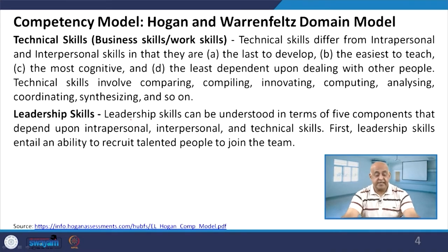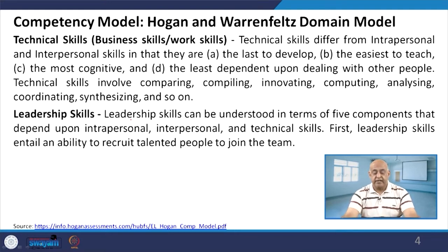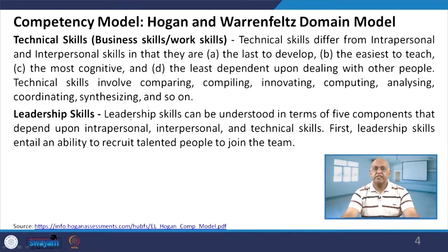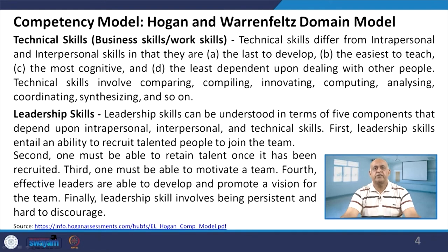Technical skills, business skills and work skills form the third category. These technical skills differ from intrapersonal and interpersonal skills in that they are easier to teach, because they are more cognitive and the least dependent upon dealing with other people — especially with running of machines, where physical teaching is involved. At the organization we have to interact with others, while in technical skills it is about oneself only.